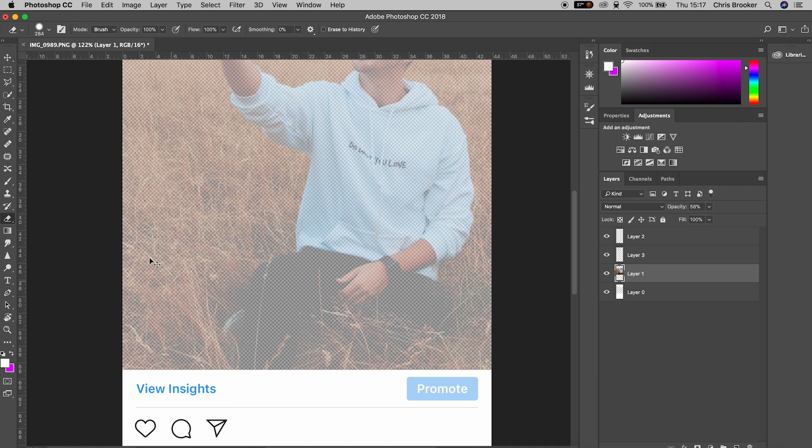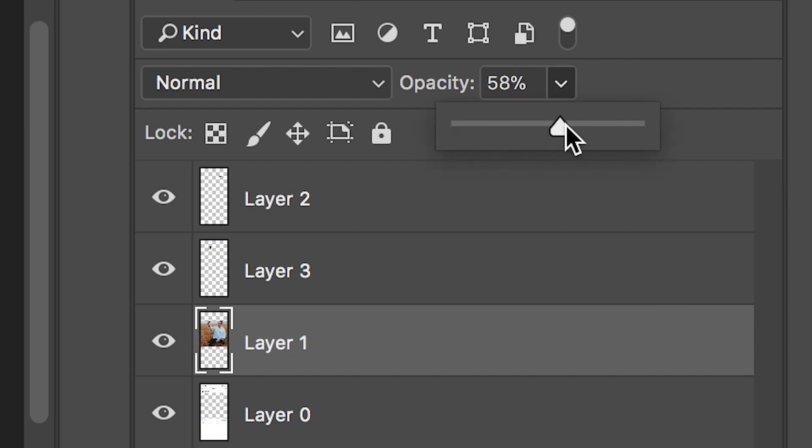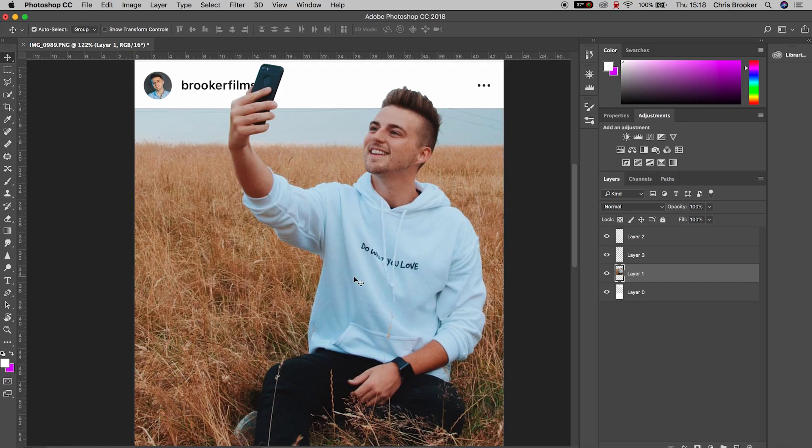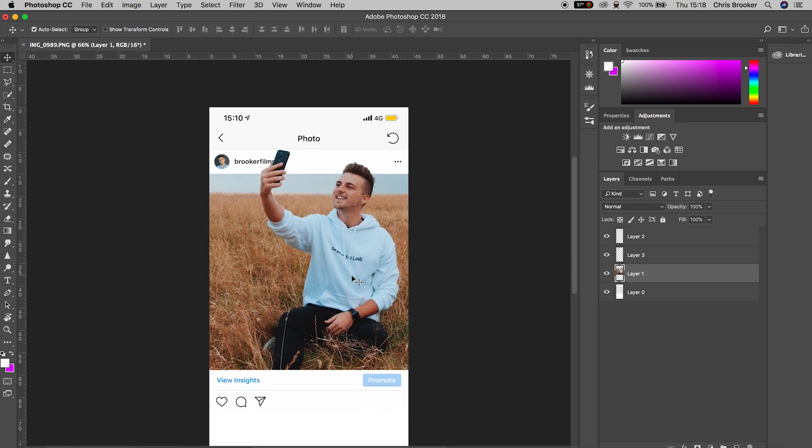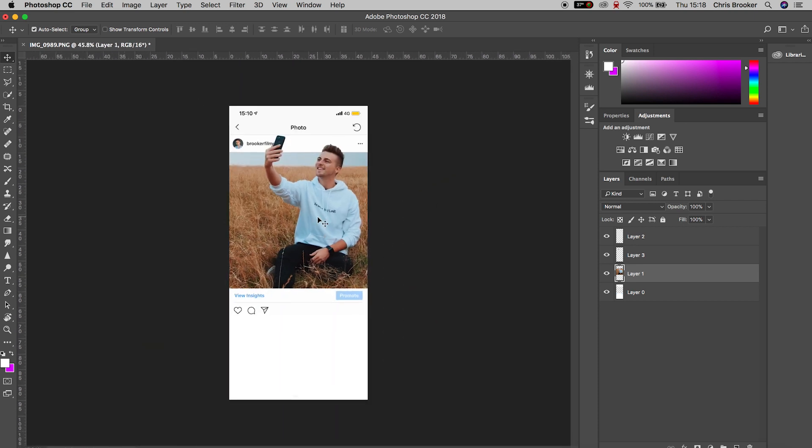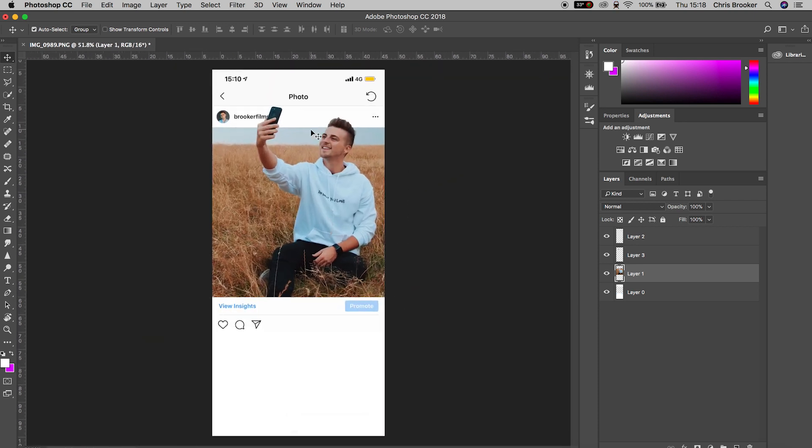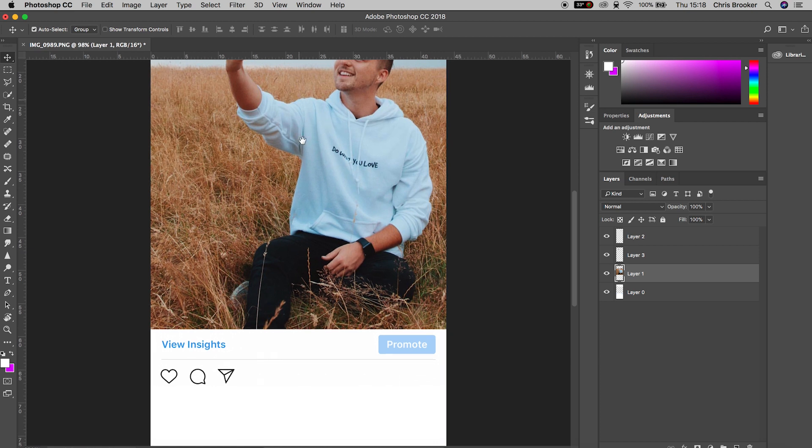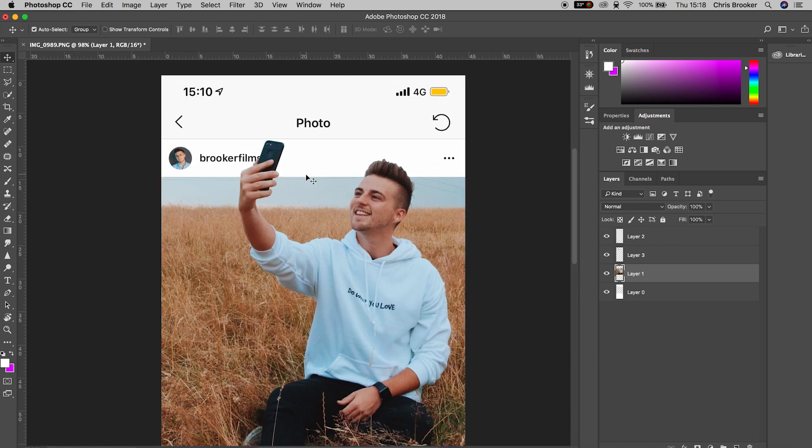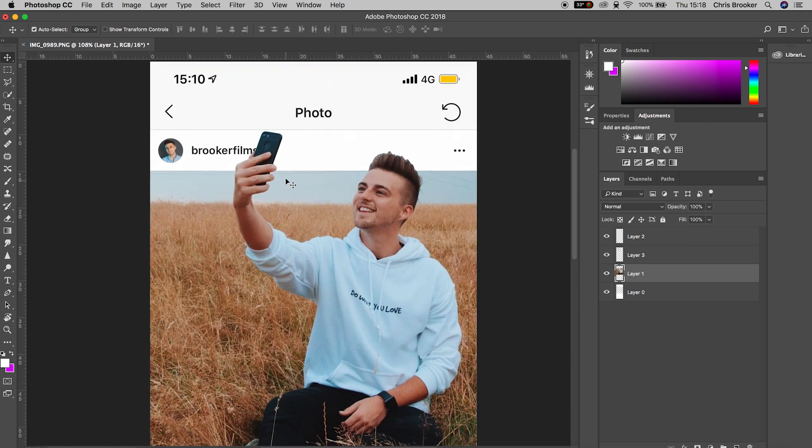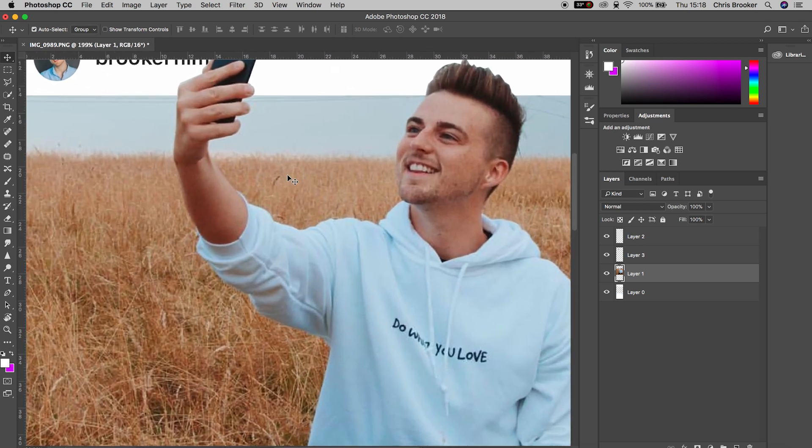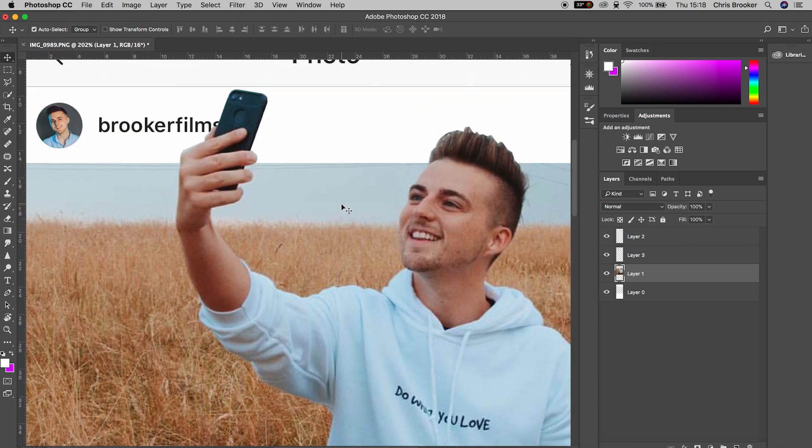From here, we're going to go back to the original copied layer and pull the opacity back up to 100%. As you can see, the photo is popping out from Instagram. This does look really awesome, but there's one more thing we can do to take this to the next level, and that is to add some shadow.